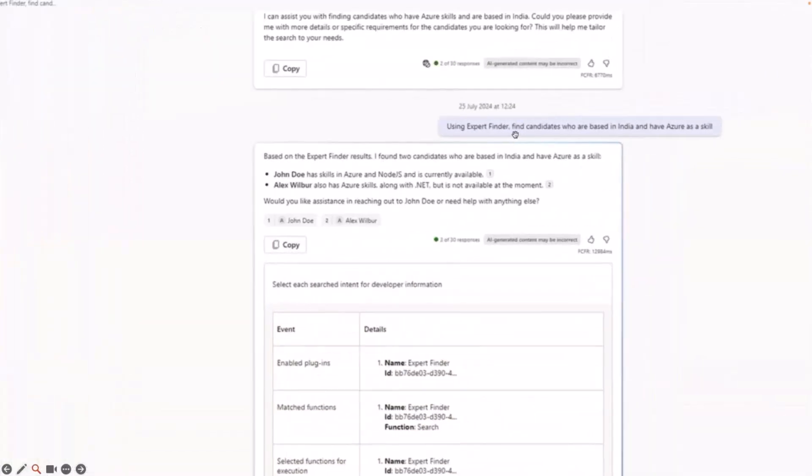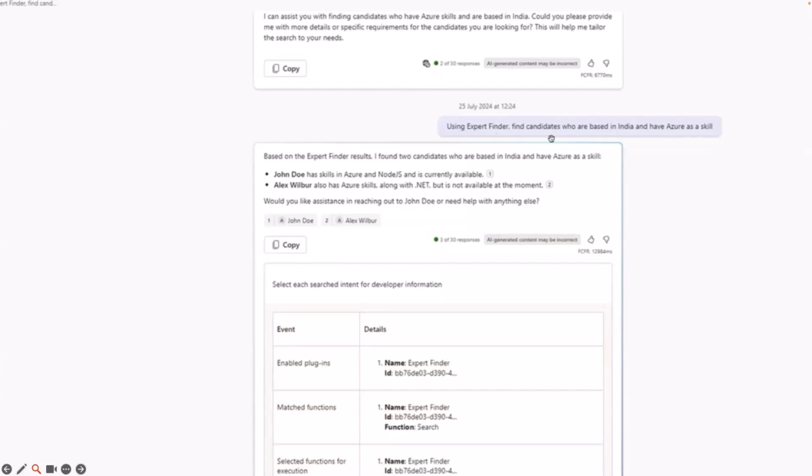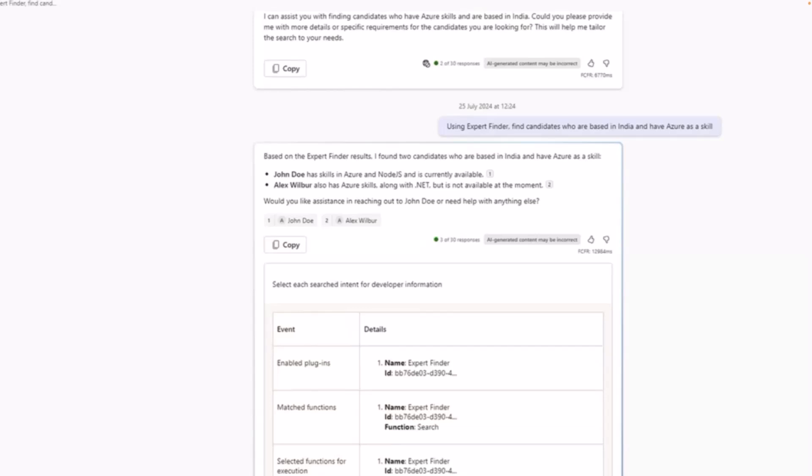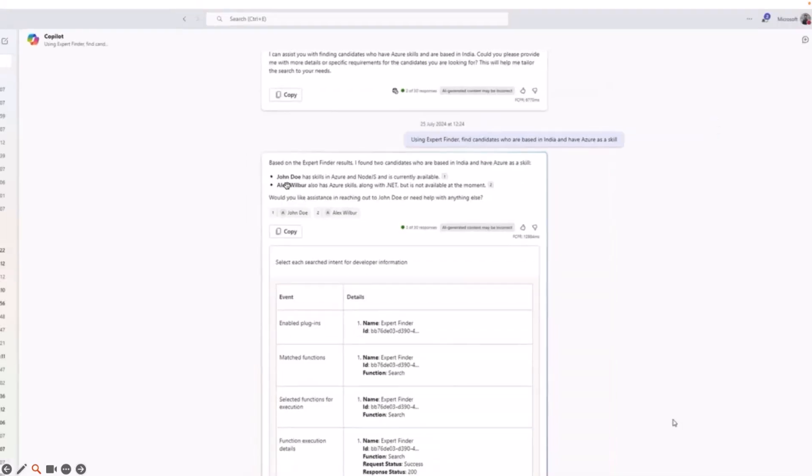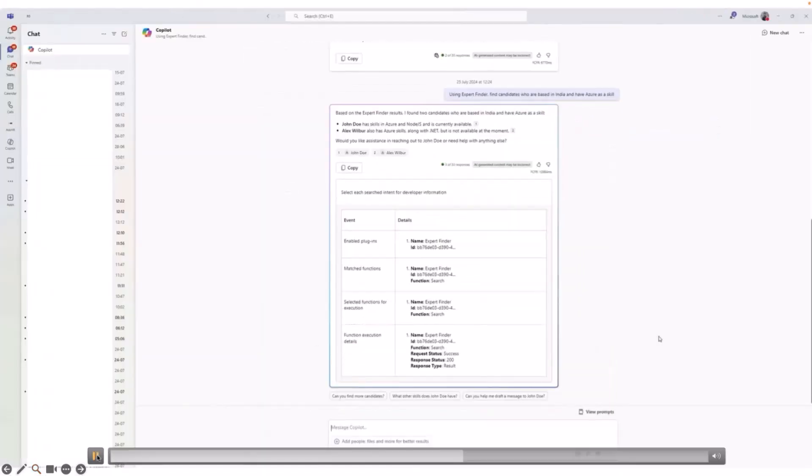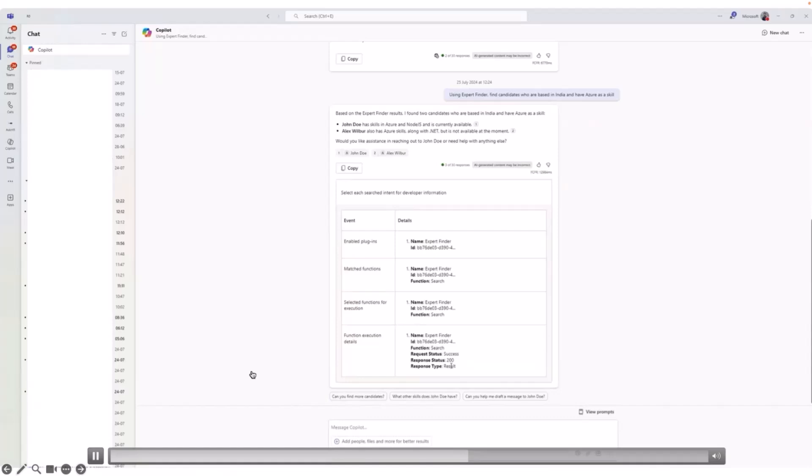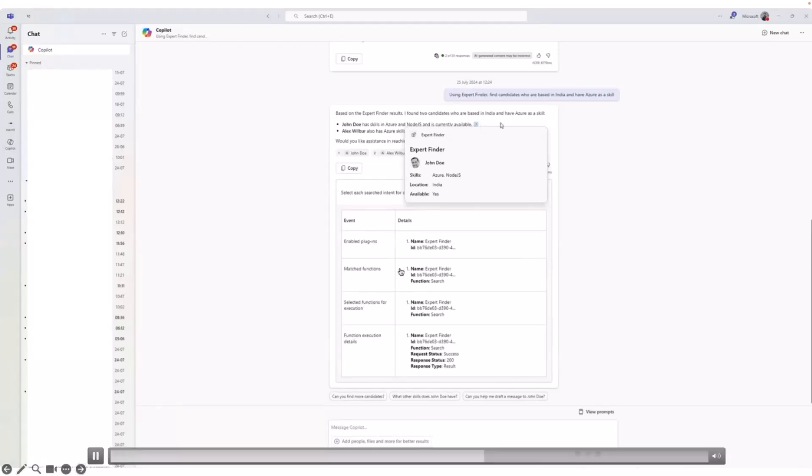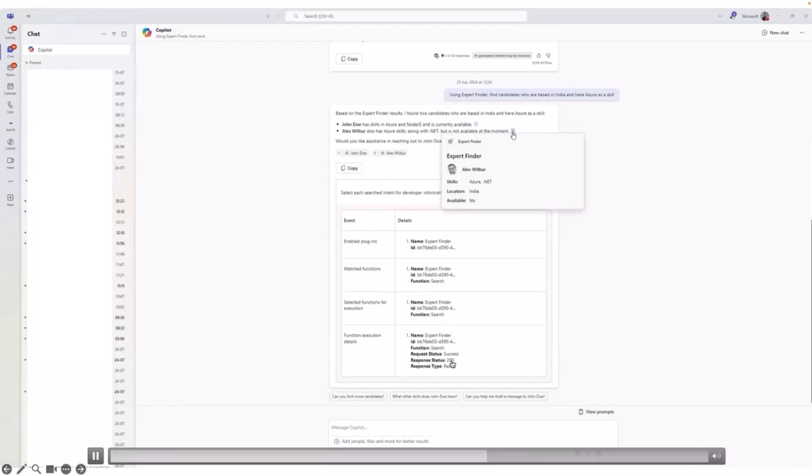We have asked the question, find candidates who are based in India and have Azure as a skill. Now, out of this natural language sentence, Copilot kind of acts as a filter, which converts this natural language sentence into a bunch of parameters. In this case, the parameters would be based in India. So the location is equal to India, skill is equal to Azure. These are going to be the two parameters that Copilot will extract from this. And using these two words or keywords, it will form an SQL query and run it against the Azure table. So the result of the table is shown over here. John Doe and Alex Wilbur seem to be the two candidates who match the search. And this is a debug information that we have turned on. So you can see the plugin has actually been called. It has returned a response and we are able to even hover over and see that add to card that comes up.